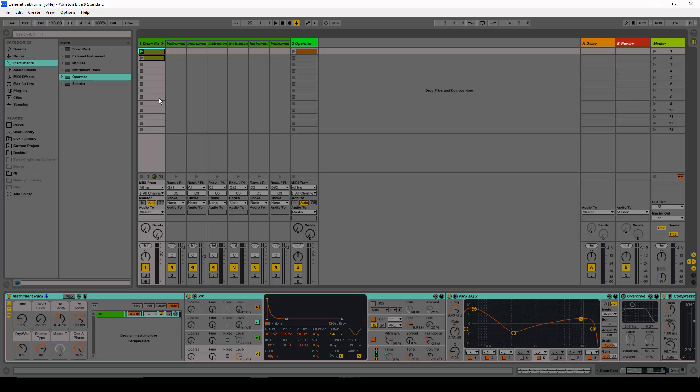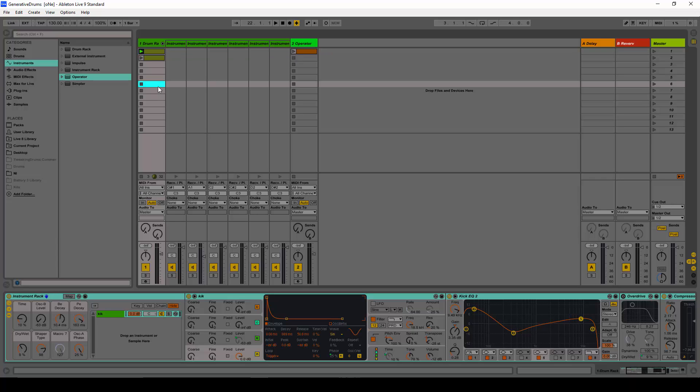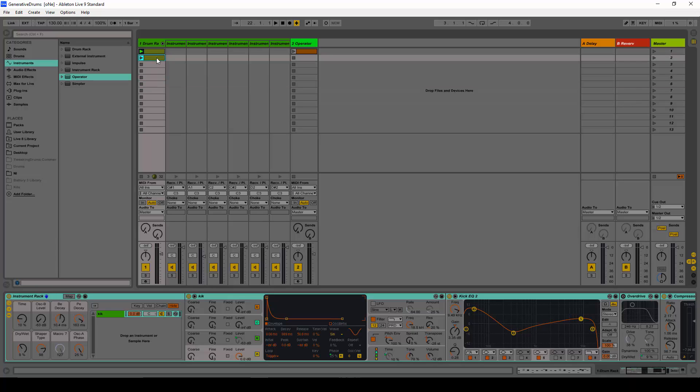Yo what's up, this is Giorgio Martini from Noises King and in this video we're going to show you how to create some generative drum synth sounds with Ableton Live's Operator and Max for Live.